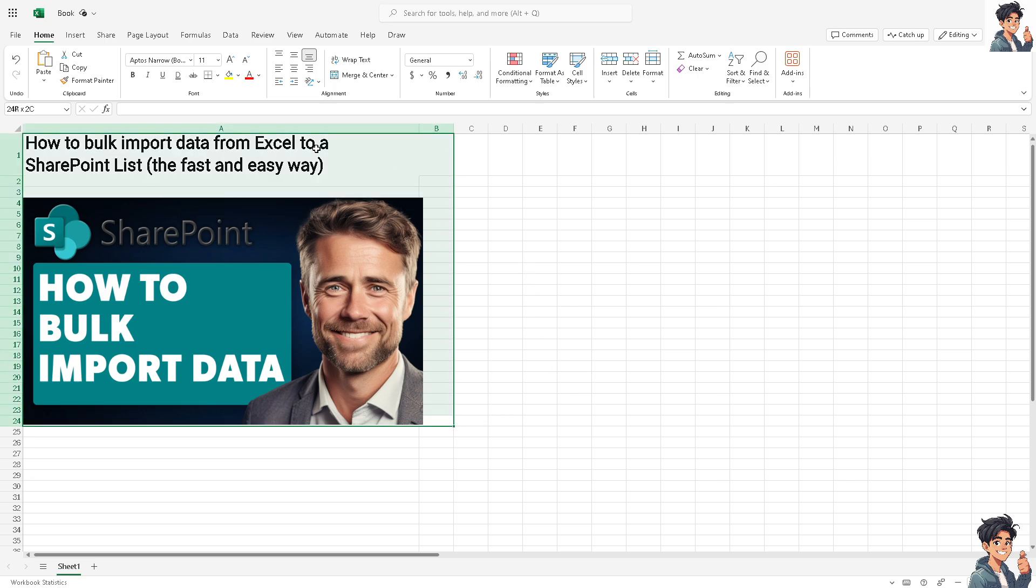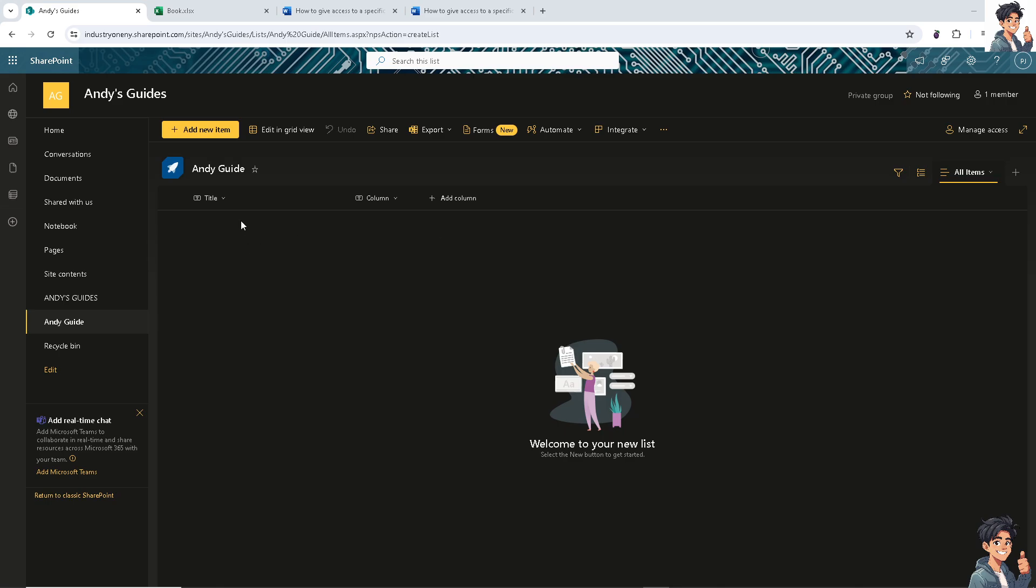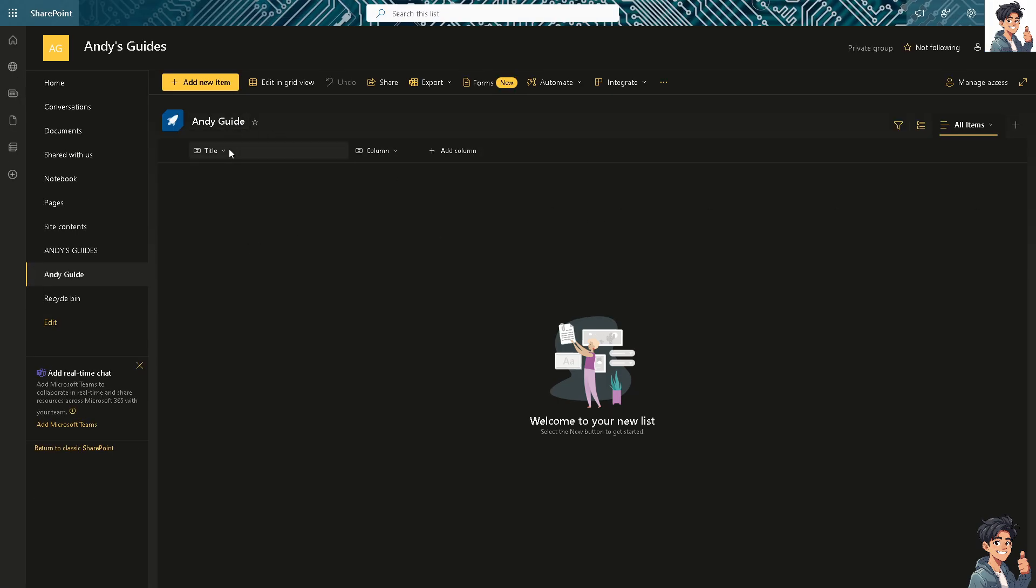To bulk import, copy the entire information from Excel and switch over to your SharePoint list and paste it in. You'll see options for the title - ascending, descending, filter by, and column settings. You can rename and hide columns and much more.